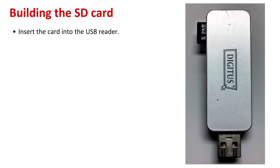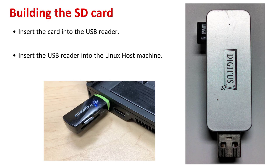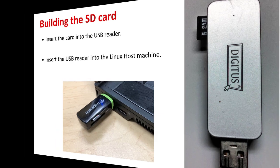So now we're going to move on to actually building the SD card. Therefore insert the card into the USB reader as shown in the picture at right. And then the picture on the bottom is showing the USB card reader actually plugged into the Linux host machine. This is now where we'll switch over to some live action shots showing the script that's running to build the SD card.